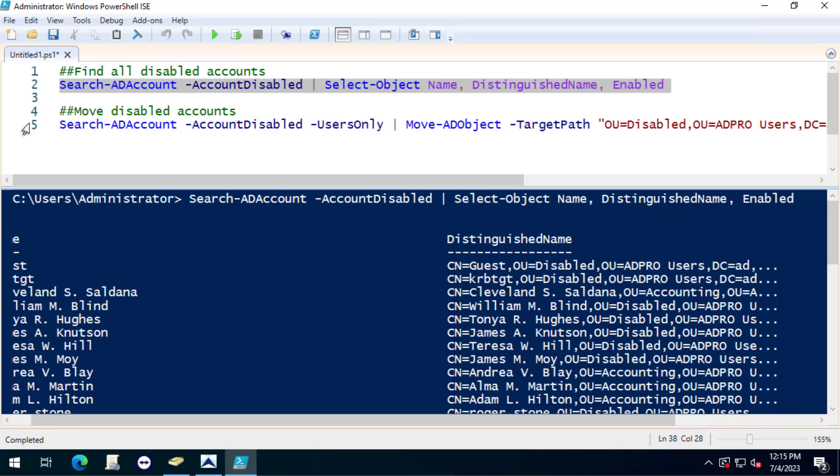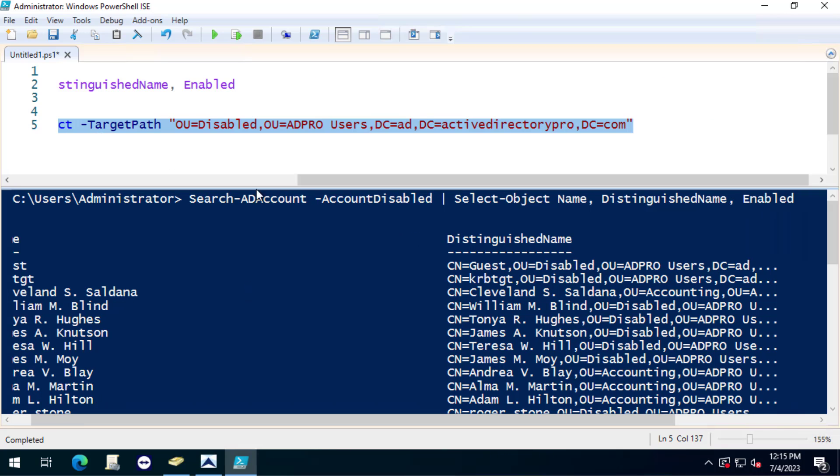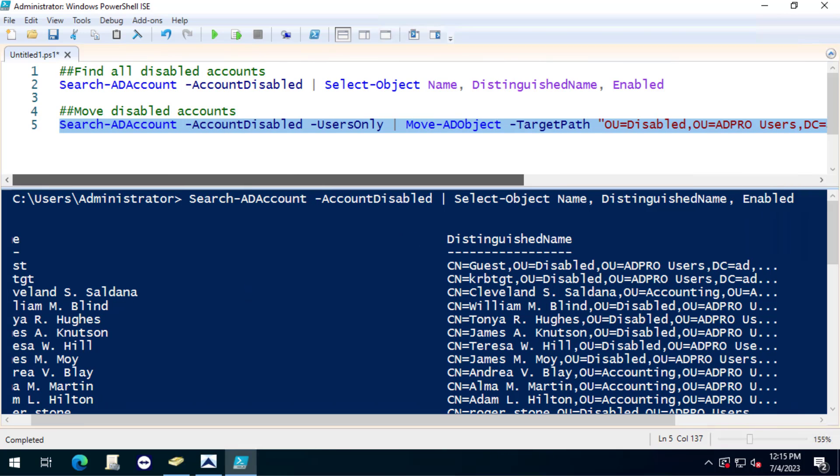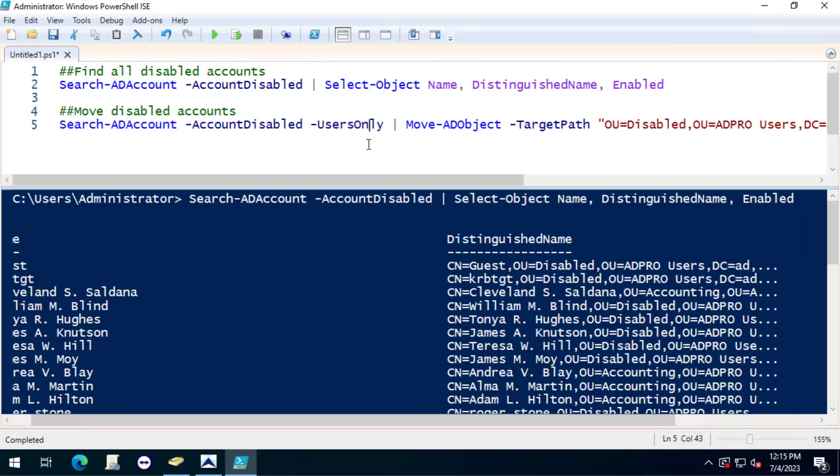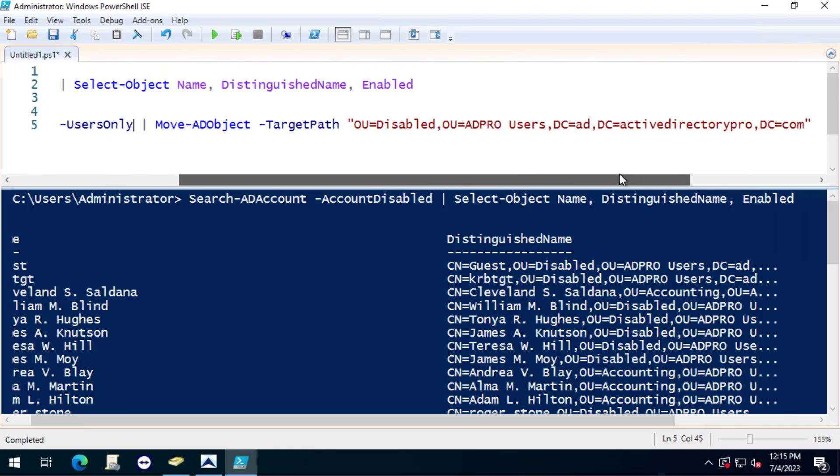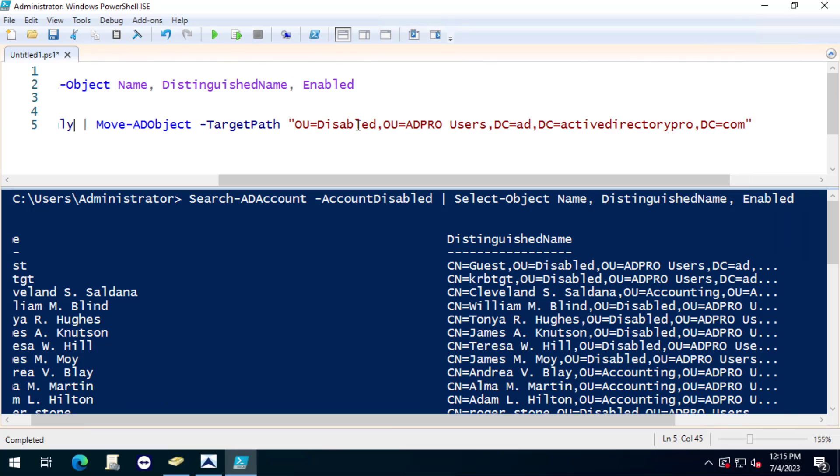Now I will use this command, Search-ADAccount, same command. I want to use users only and then once I find them I'm going to pipe that to the Move-ADObject command and you need to find the distinguished name of the OU you want to move them to.